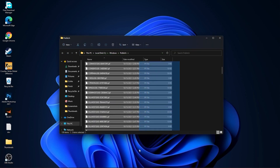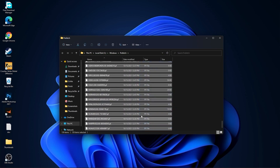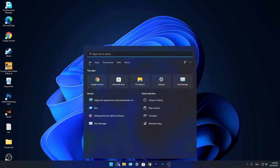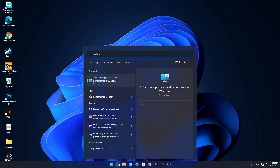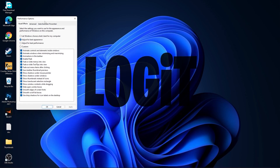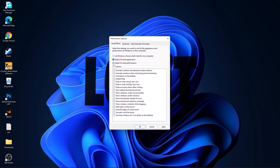Go to the search bar, type performance, press on adjust the appearance and performance of Windows. First check adjust for best performance to uncheck everything, then check custom and check smooth edges of screen fonts.